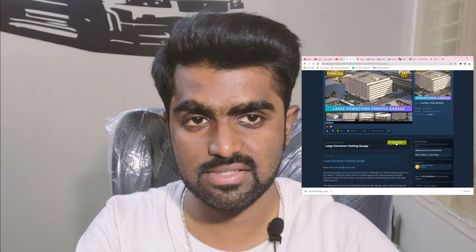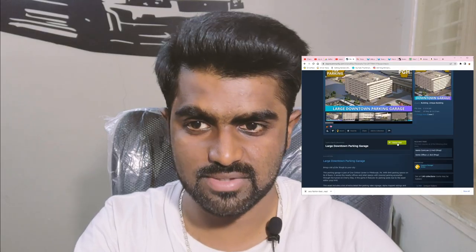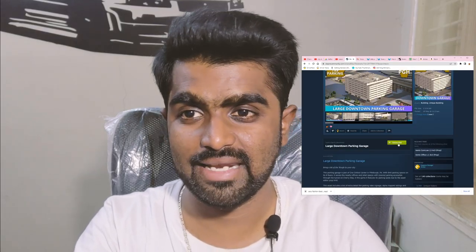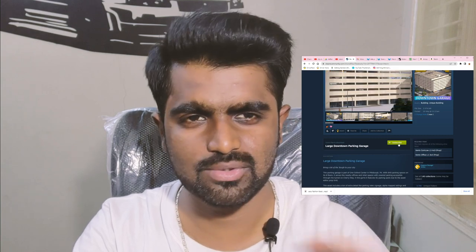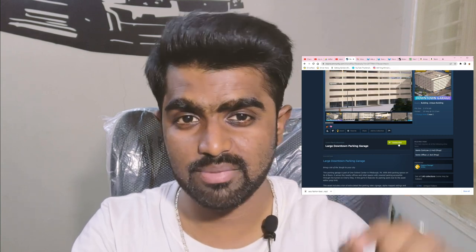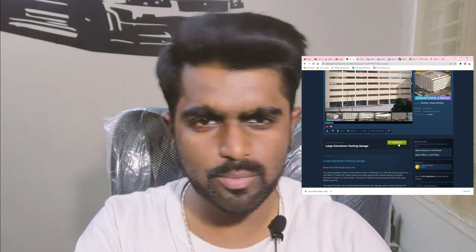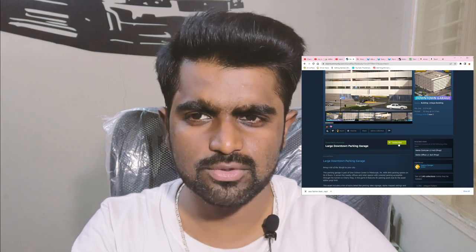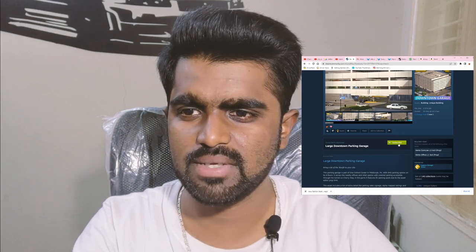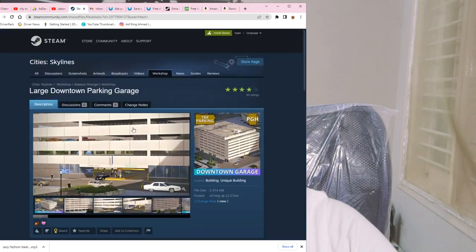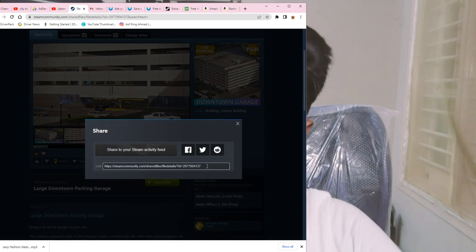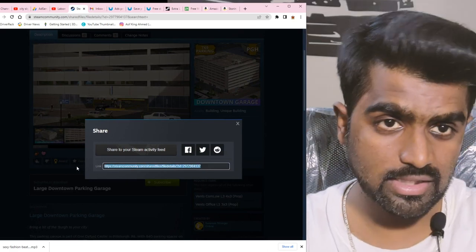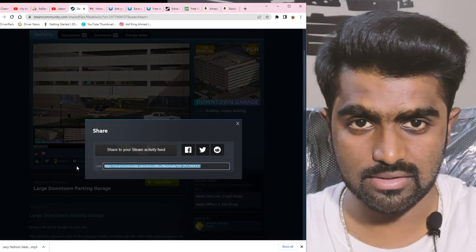If you have purchased your game, you can subscribe to the mod. You can do anything with your game. If you have purchased your game, you can click on the share button and copy the link.